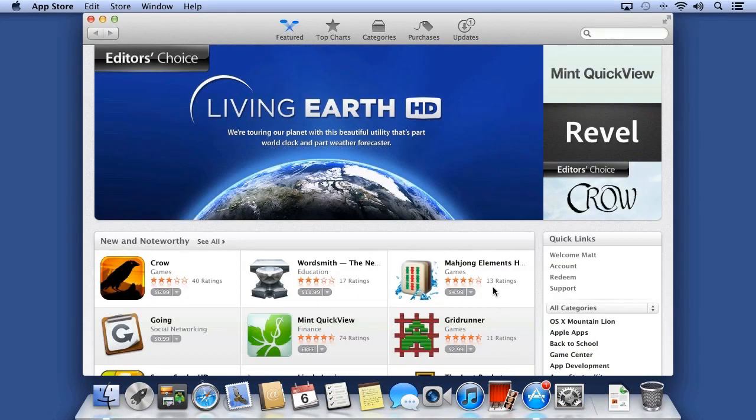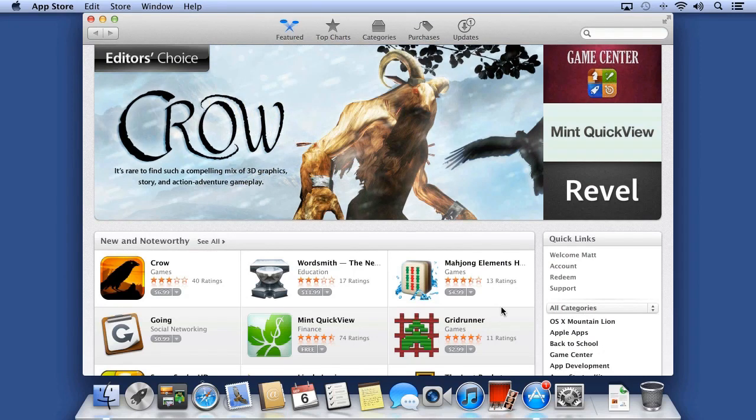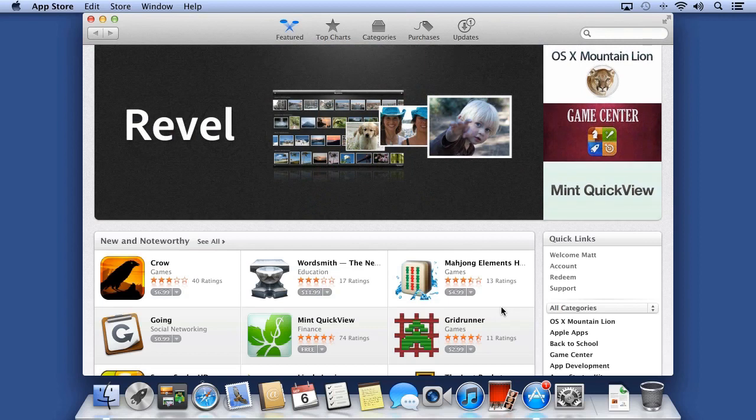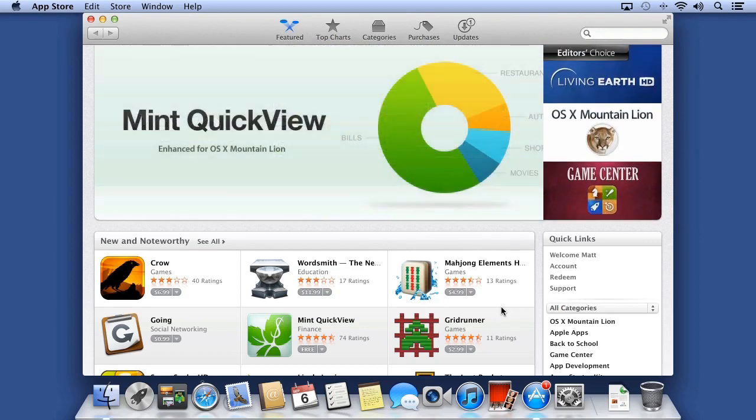The Mac App Store is the easiest and best place to get apps for your Mac. Before you can make any purchases in the Mac App Store, you first have to create an Apple ID. After you create your Apple ID, you can then download apps from the App Store.